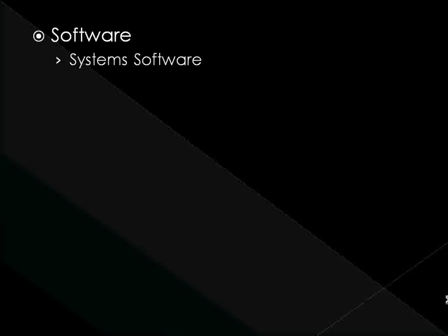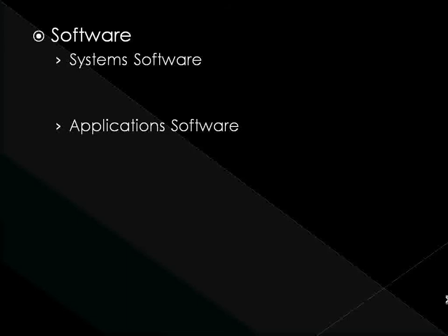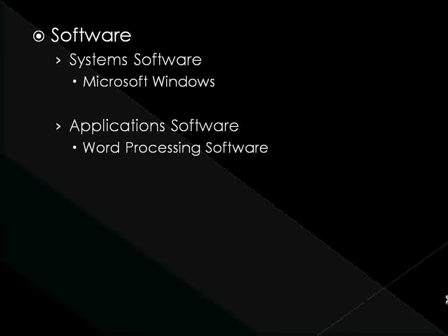On the other hand, software refers to programs or instructions that tell the computer how to process information to get the desired output. Two main types of software exist: systems software and application software. Systems software is made up of special programs that tell the computer how to operate. An example is the operating system, such as Microsoft Windows, that a computer needs to operate. Application software is any program that processes information specific to the user's need. Examples are word processing software, spreadsheet software, and payroll calculations software.